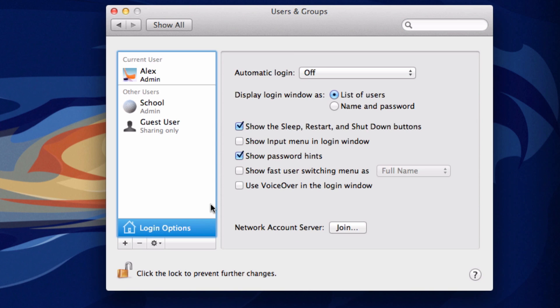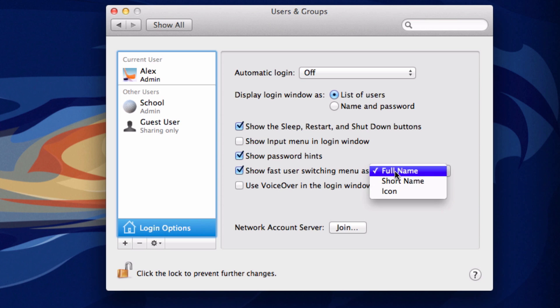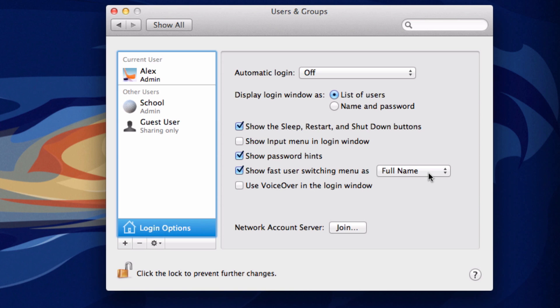Then go over and tick this box that says show fast user switching menu. You can then switch it to either full name, short name, or icon. I'm going to keep mine as full name.